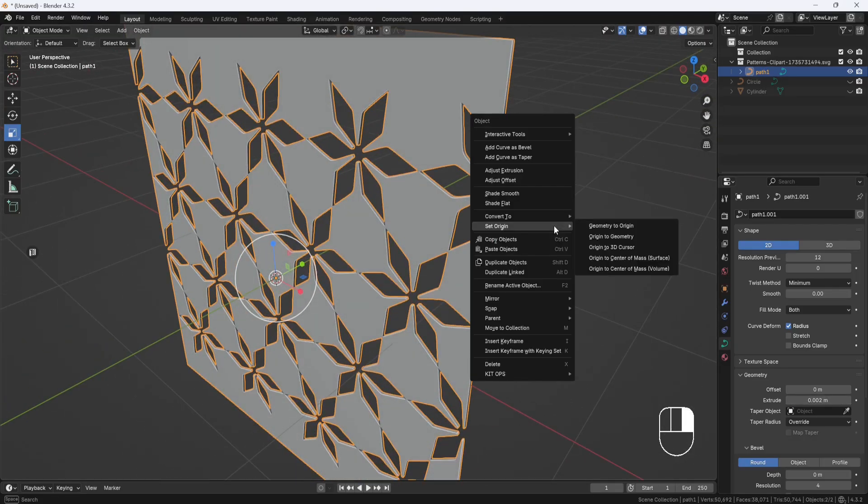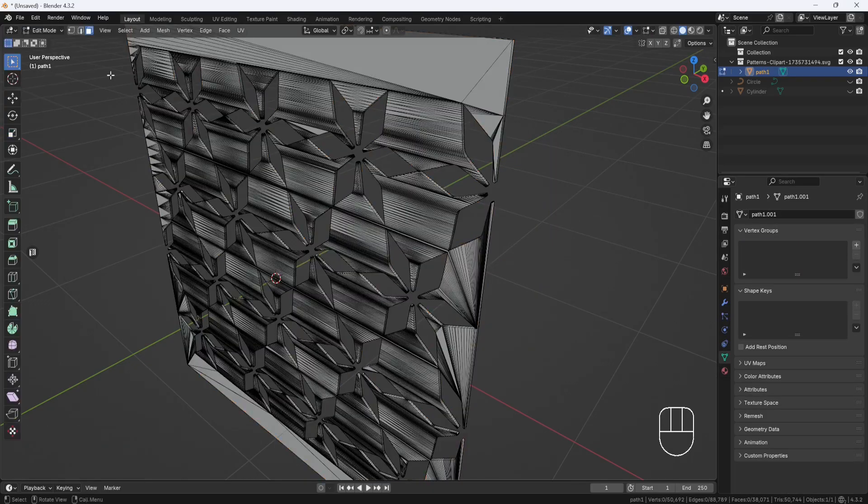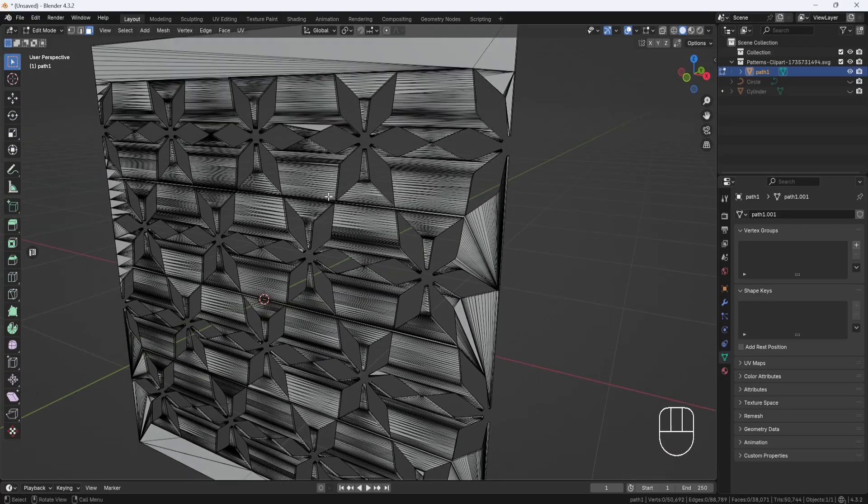And I think that looks pretty good. So I'll go ahead and right-click and Convert to Mesh. So now I have a model. But if I switch to Edit Mode, you see the topology is awful. And this is not going to work for wrapping around the circle.